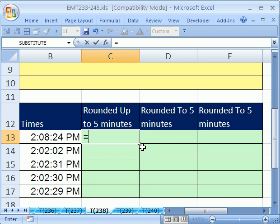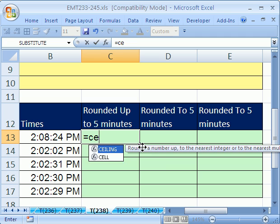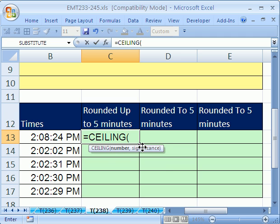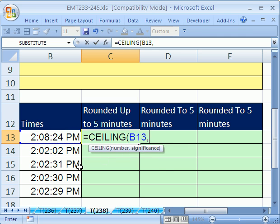We'll use the CEILING function. The number is this, and what we'll do is in quotes, 00 for zero hours, colon, 05 for five minutes, end double quote, close parentheses.